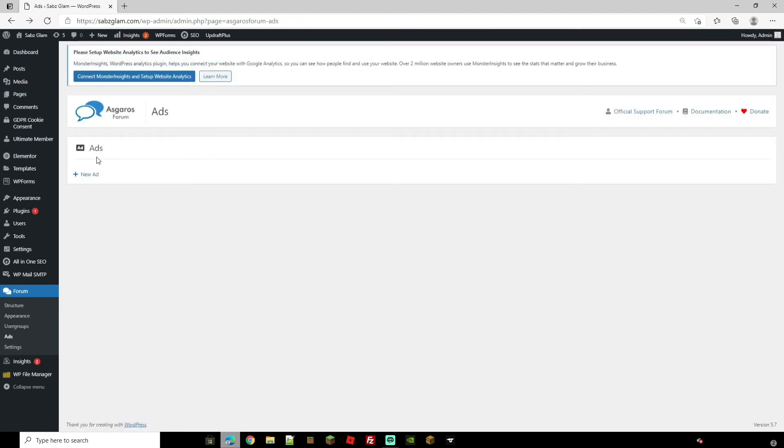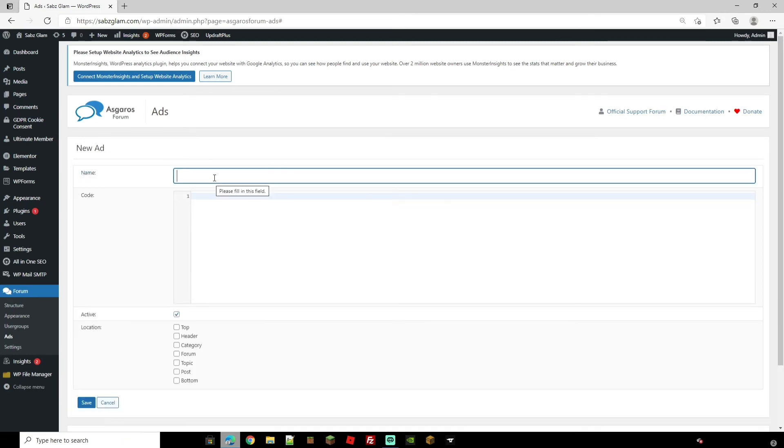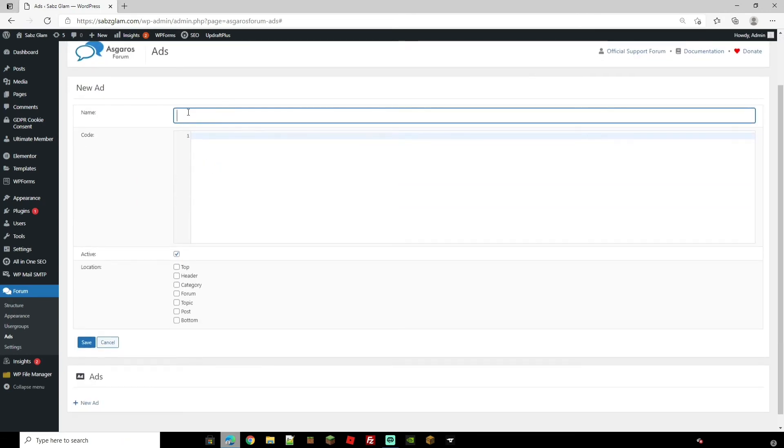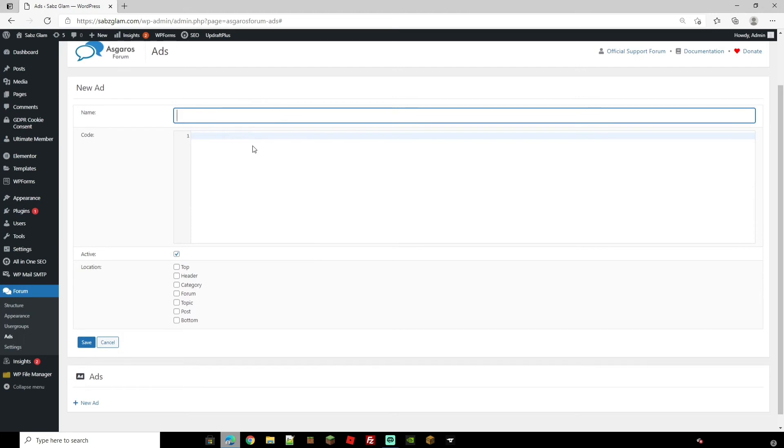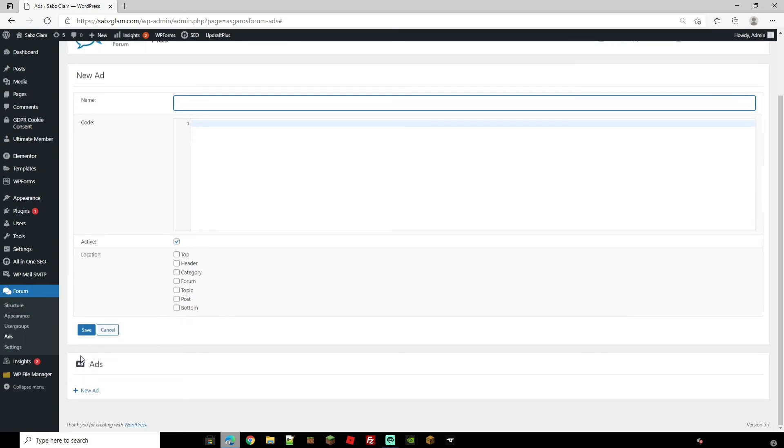You can in fact add ads on this as well. You can just do this by coming down to the plus. You can name it, add the code, choose the location and hit save.